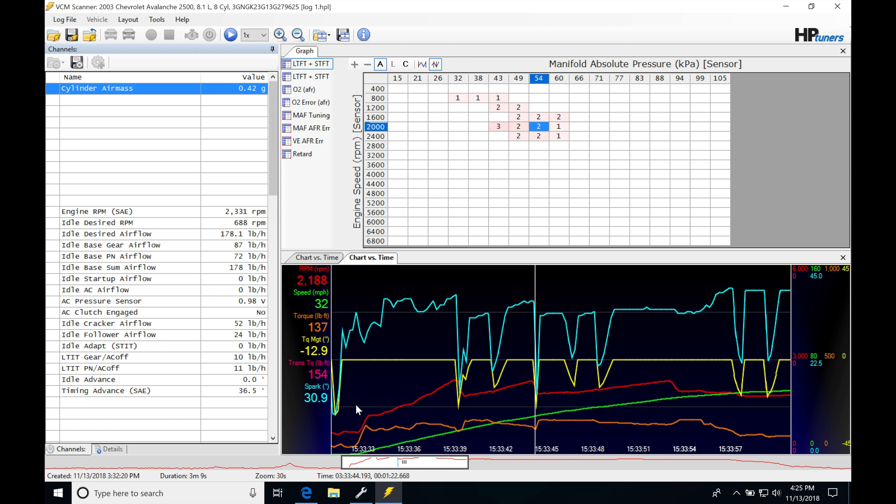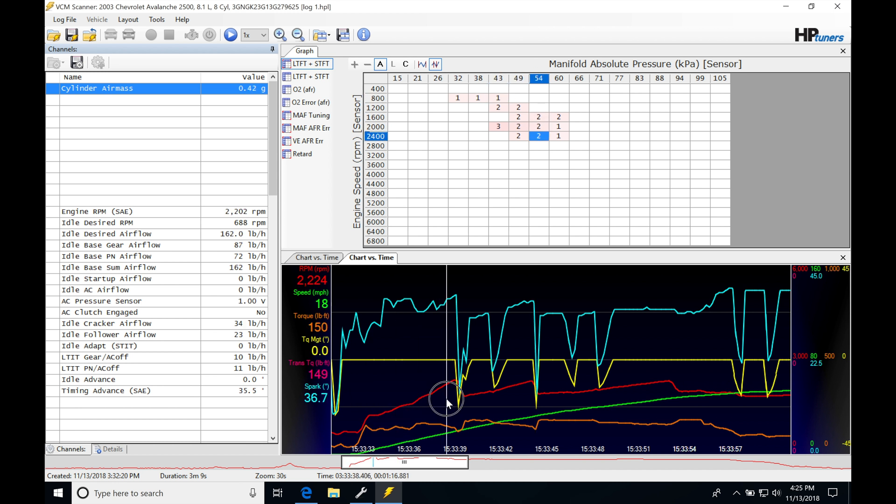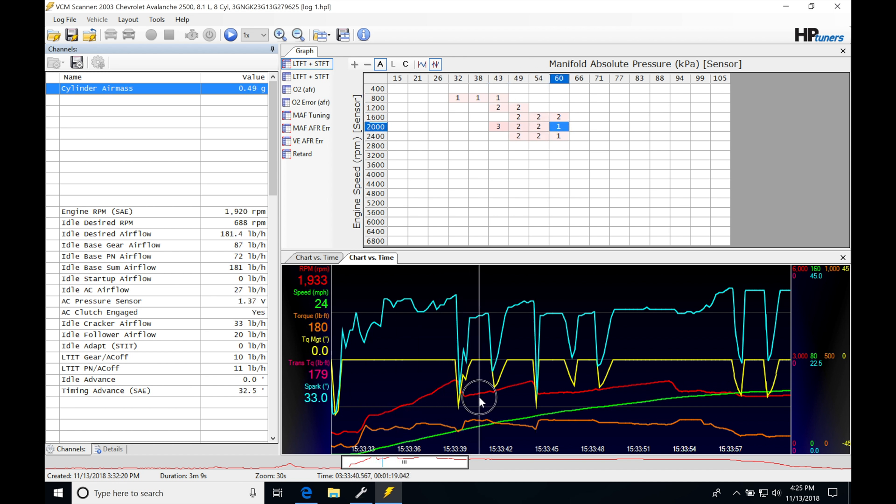And looking, our torque here is in the orange. You can see where that's at. We're going to see what our spark timing is doing, and then we can see what our torque management is doing. And the torque management is going to be what we're most interested in at this point.